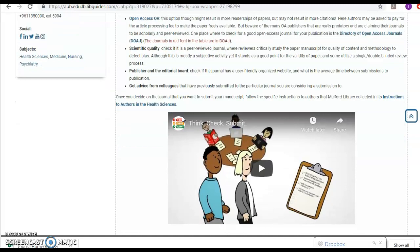Before you submit, think, check, and then submit.